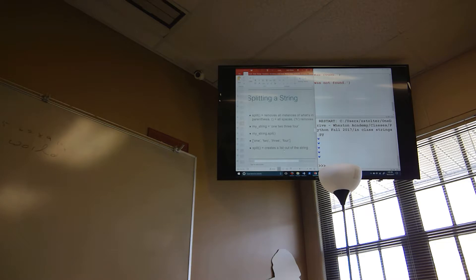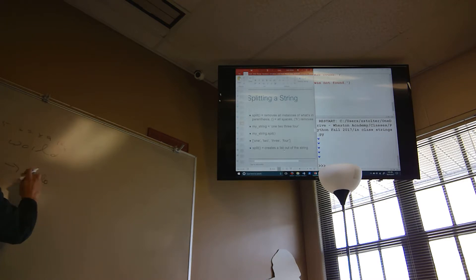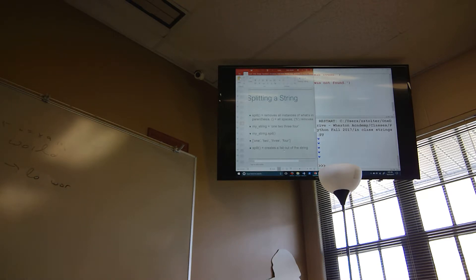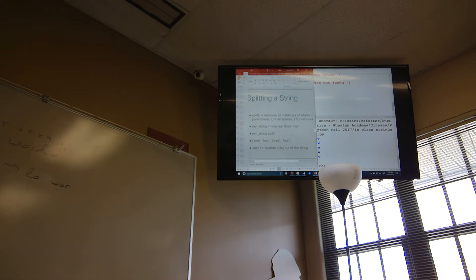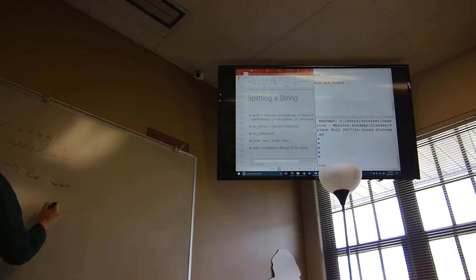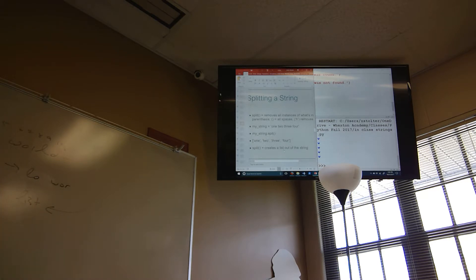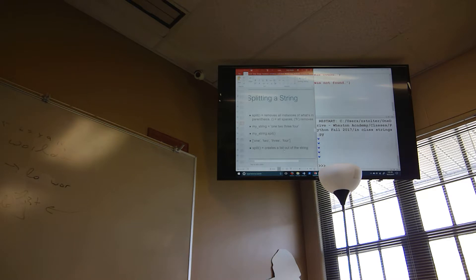So slicing `'hello world'[3:9]` prints 'lo Wor'. What splitting does: `'hello world'.split()` transforms the string into a list `['hello', 'world']` at every space.